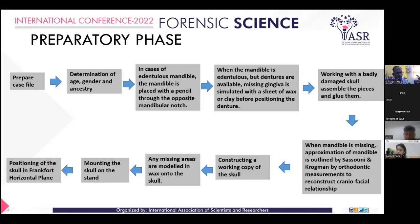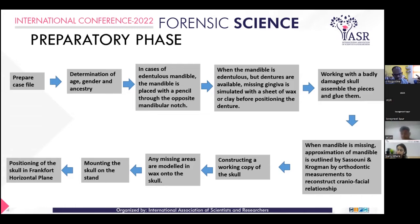If we get a badly damaged skull, the skull must be reassembled. We can use sticky wax to glue the skull pieces. If any piece is missing, we can model it by wax, carve it and replace the part. In case where the mandible is missing, there are methods by Krogman where we use orthodontic measurements to reconstruct the new facial relationship. One of the most important parts before doing the reconstruction is making a copy of the skull. It can be done by using alginate or silicone impression materials.